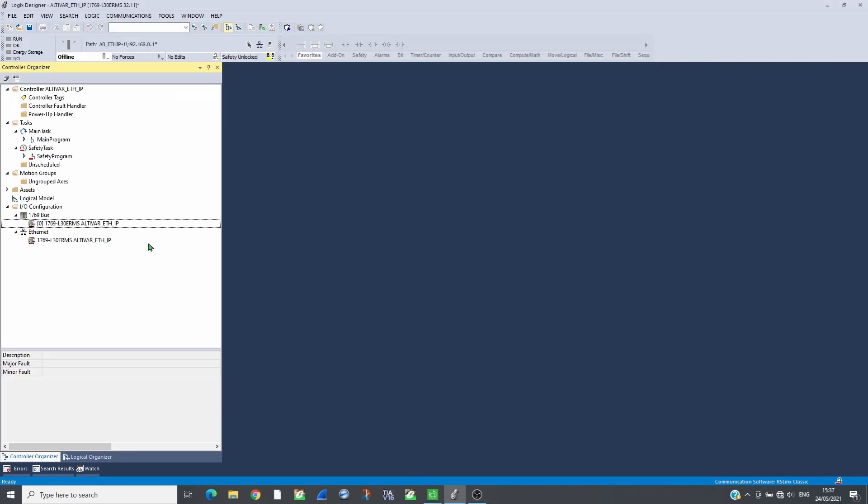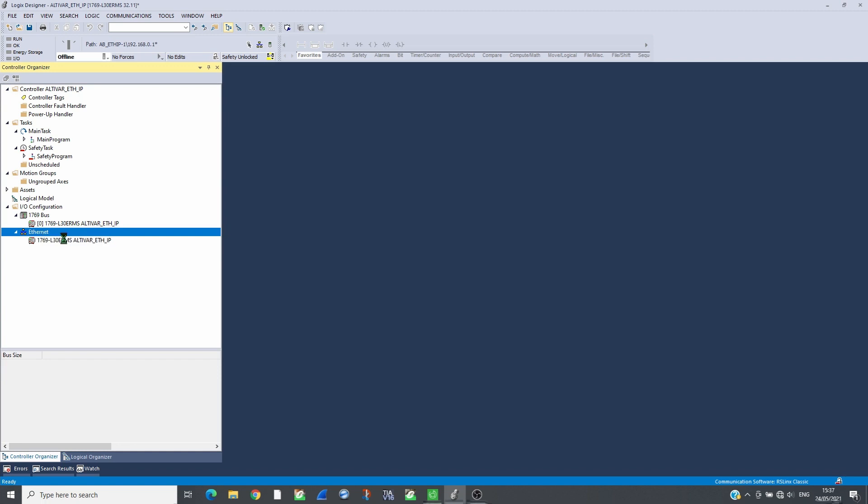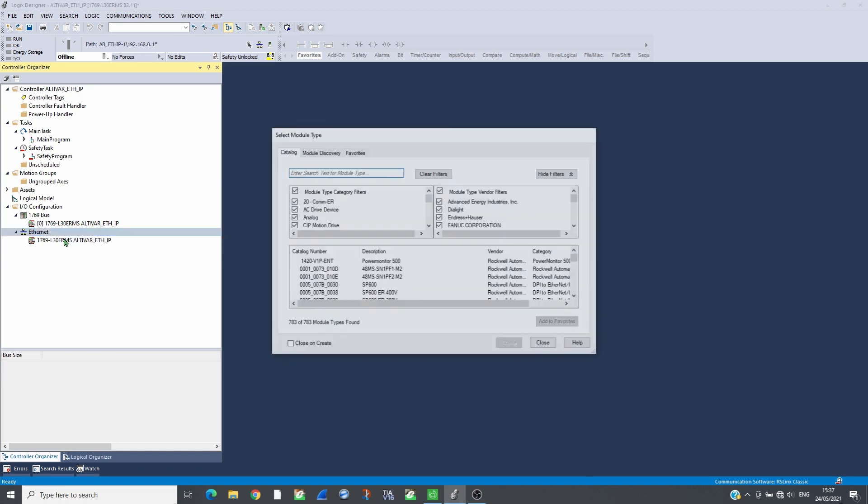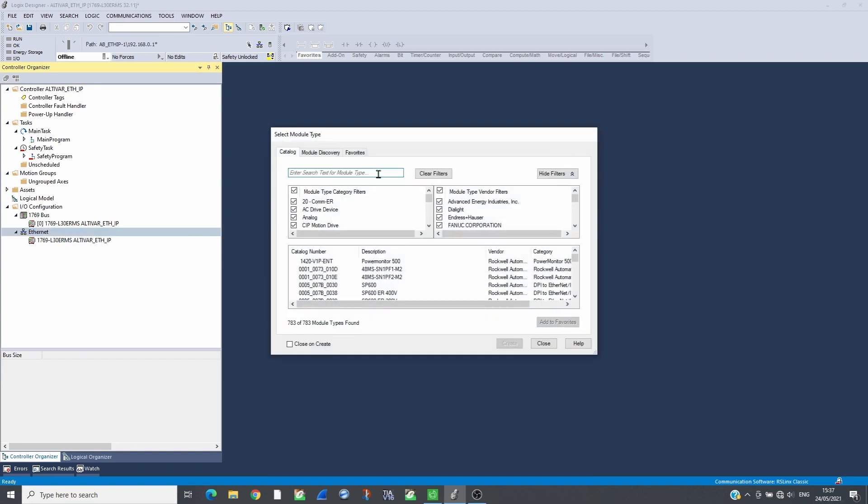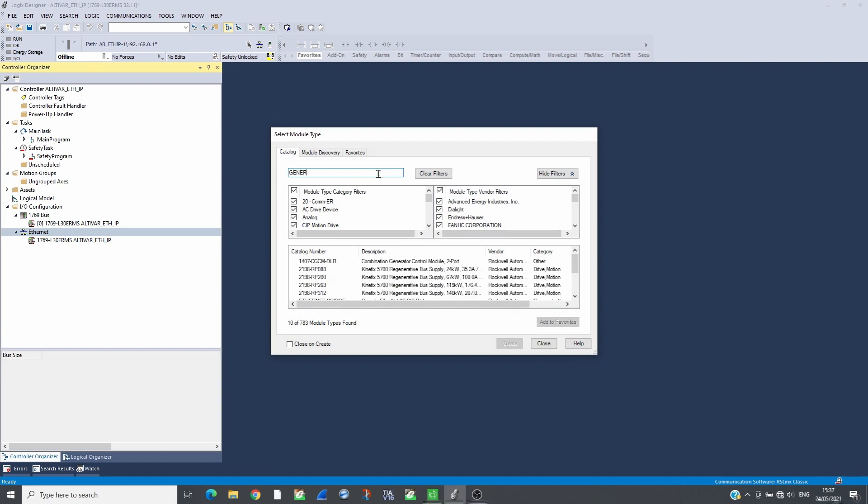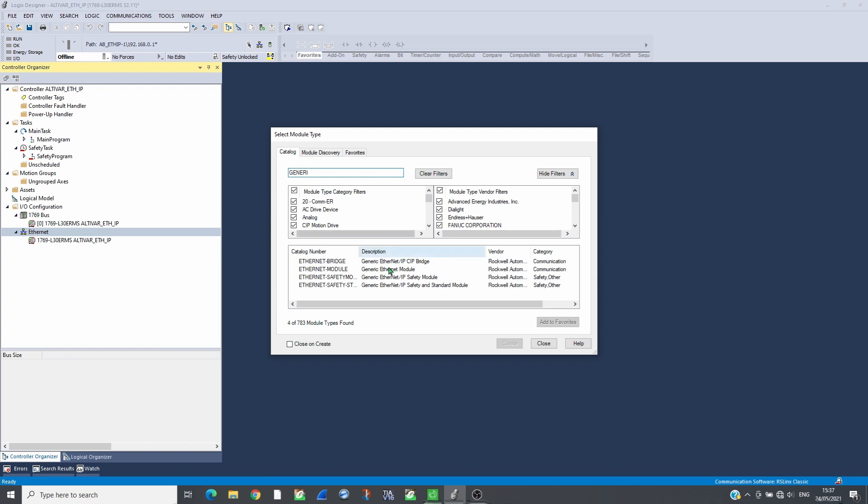Create a new project on Studio 5000 and add the CPU. Insert an ATV930 as a generic Ethernet module.